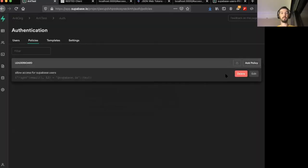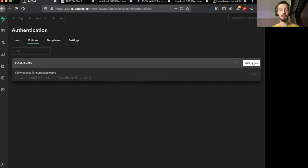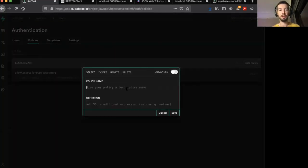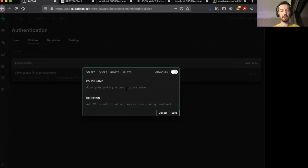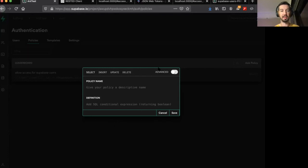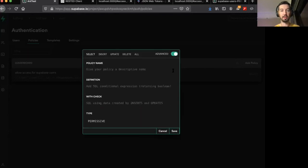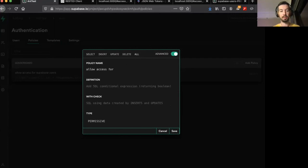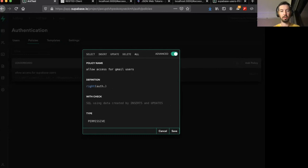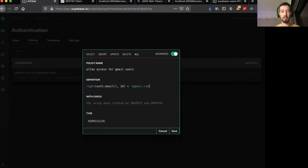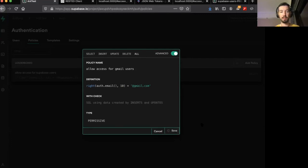And the cool thing about these policies is you can stack them up as well. So let's say I want to allow access for people from two different domains. Let's say I want anyone with a Gmail address to be able to read or write from my service. We can go, let's go all again. Allow access for Gmail users. And in the definition, we'll say write auth.email 10 characters, I think, at Gmail. And save that. Now, either of these domains can access the table.